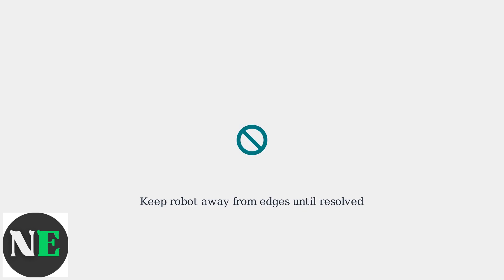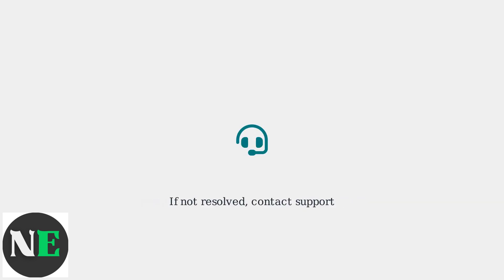Keep the robot away from edges until the problem is resolved. If the problem is not resolved, contact support.